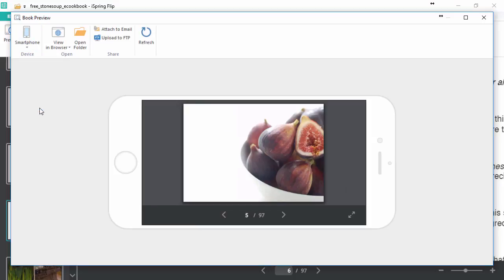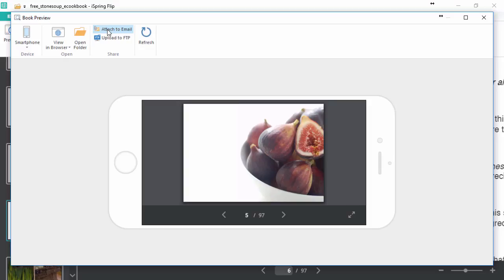Now that it's published, you can also view it in a browser, open the folder to see the files, or share it right away by attaching it to an email or uploading it to your website via FTP.